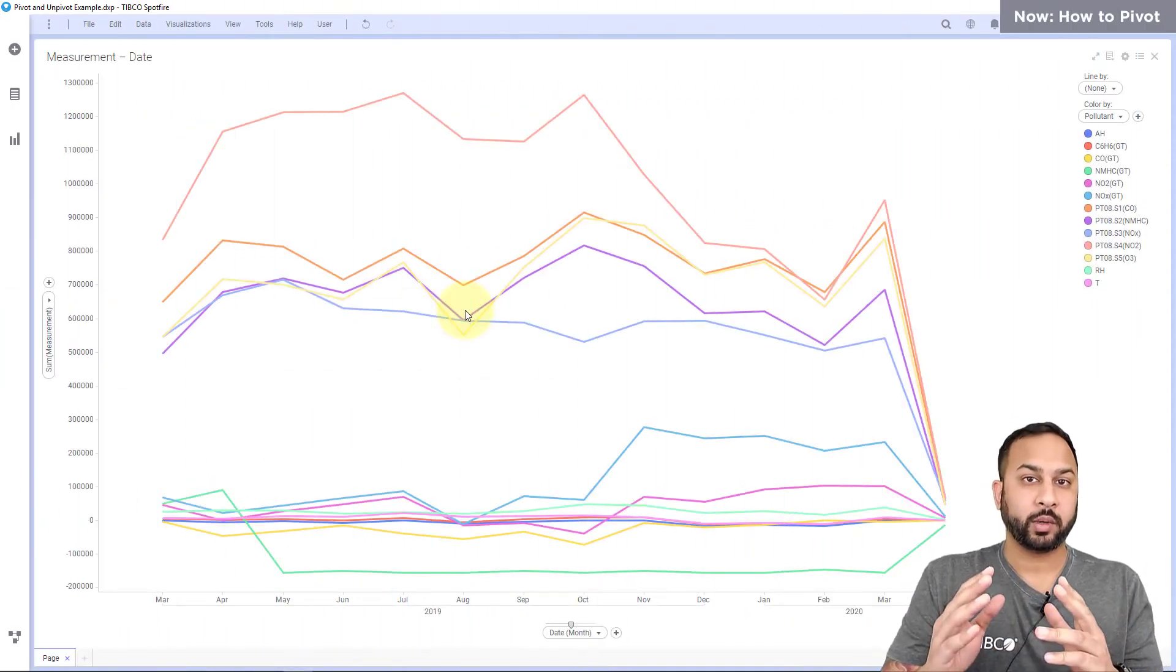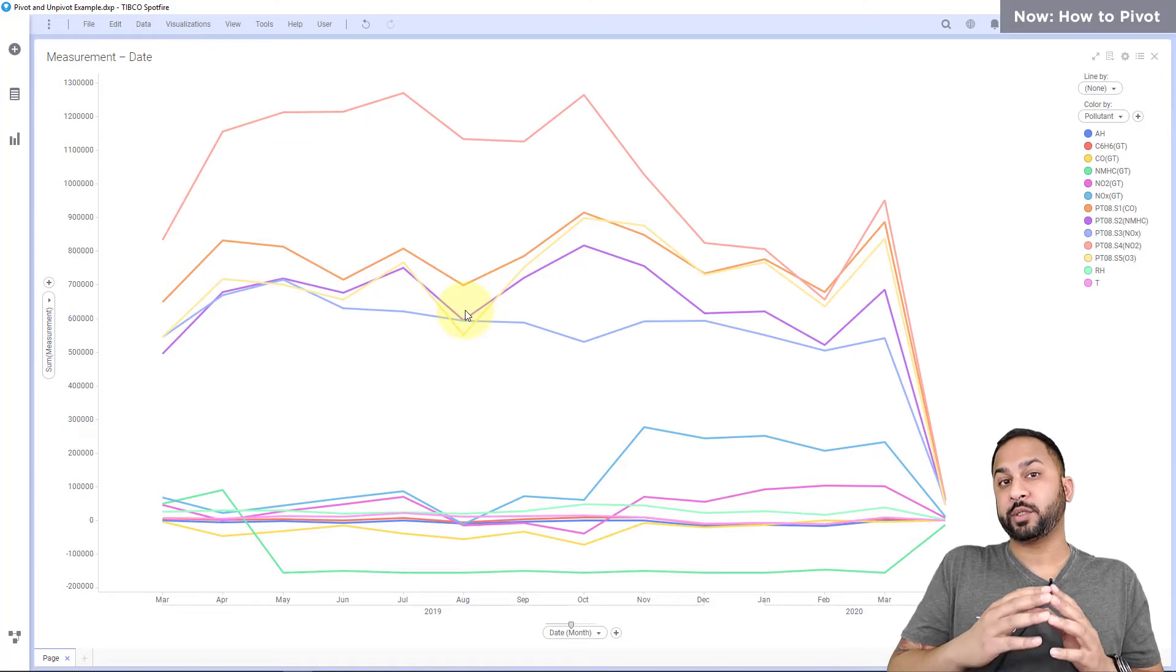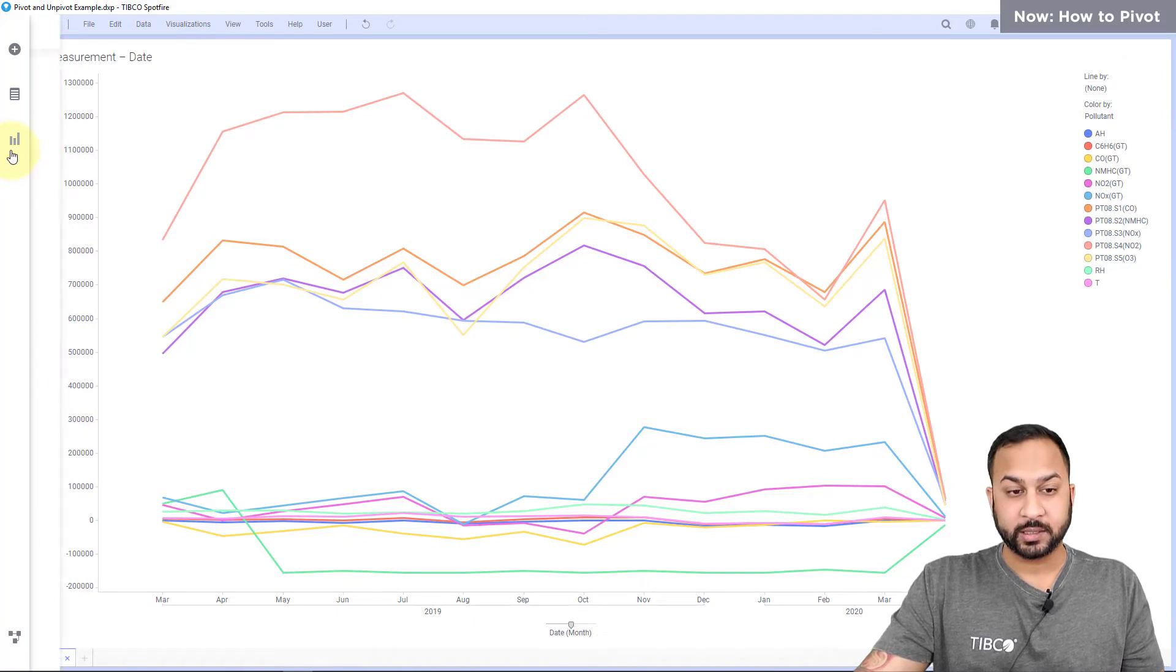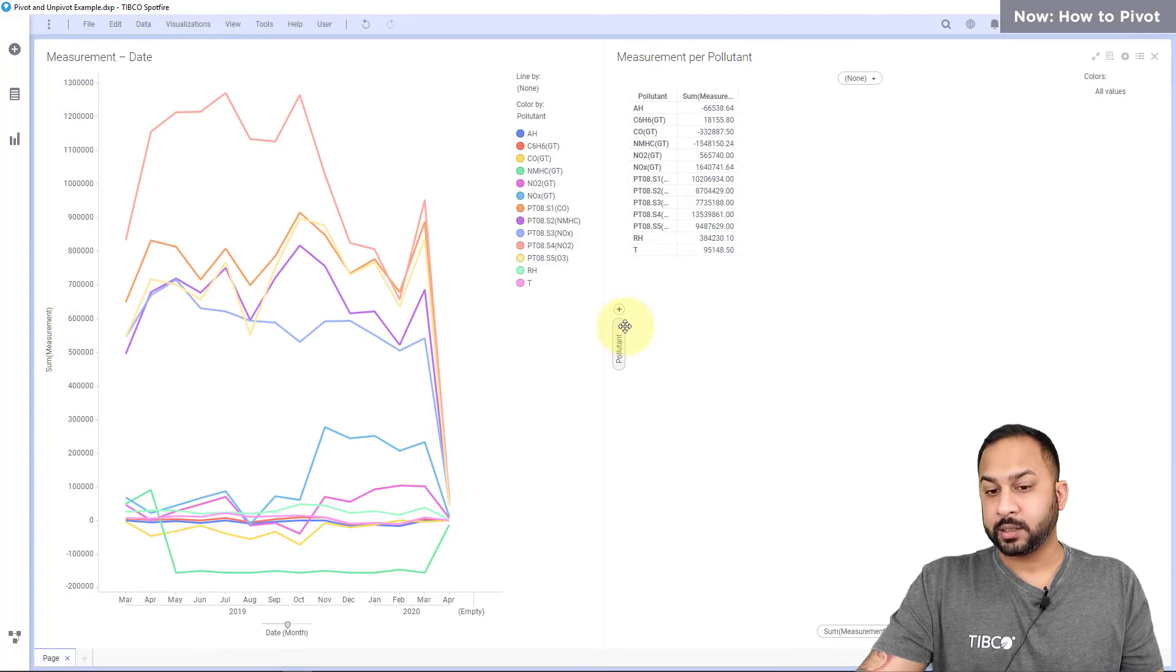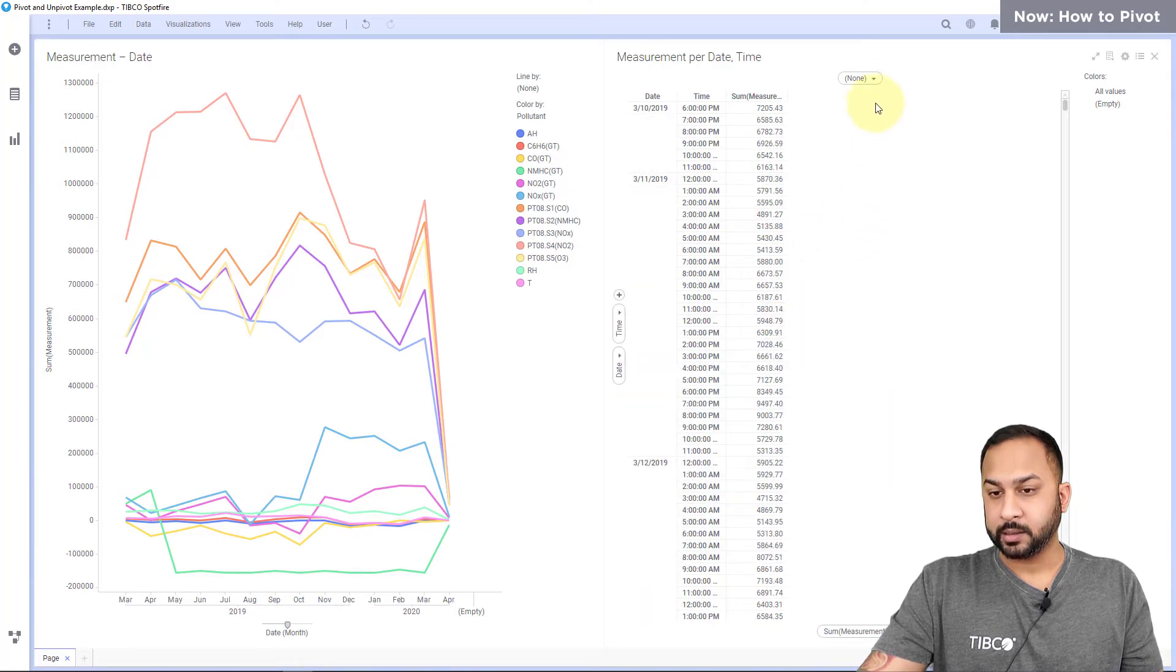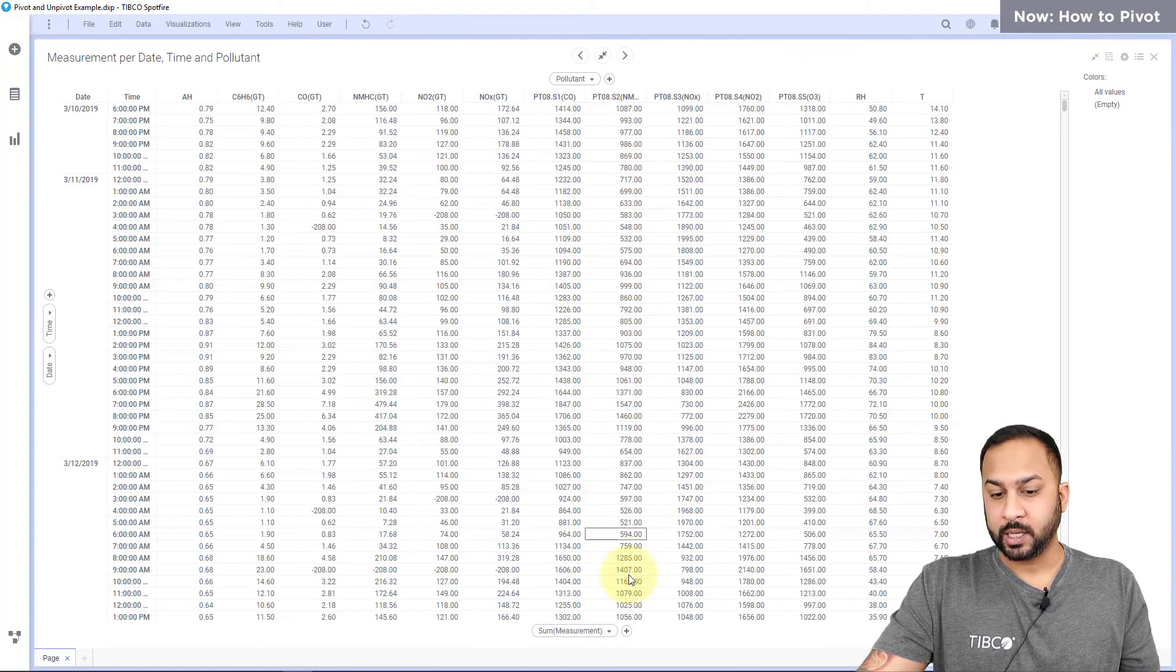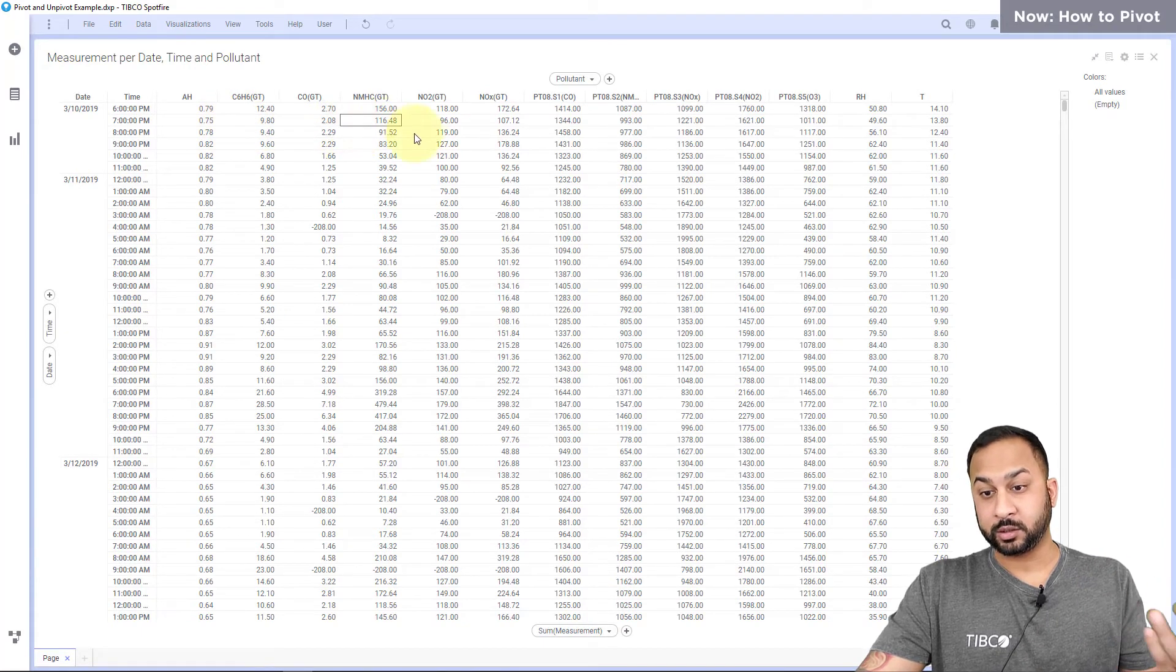Now what if I want to go the other way and I want to actually pivot it into something wide? Pivoting can be used to make it into a wide dataset but also to aggregate the data. To quickly visualize this I'll use a cross table here and I have each of these pollutants. Let's say I wanted to have this as a date and I wanted to have it as a time and I wanted each of the pollutants to be across the top in different columns. Now I'm back to my original data structure.